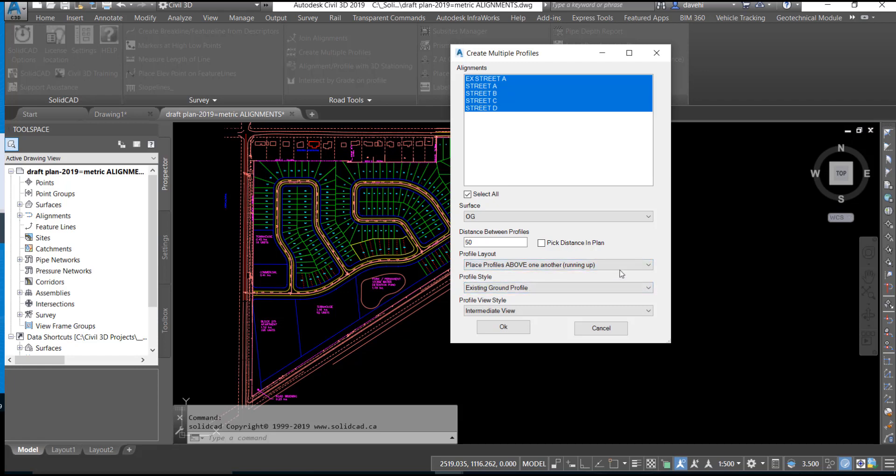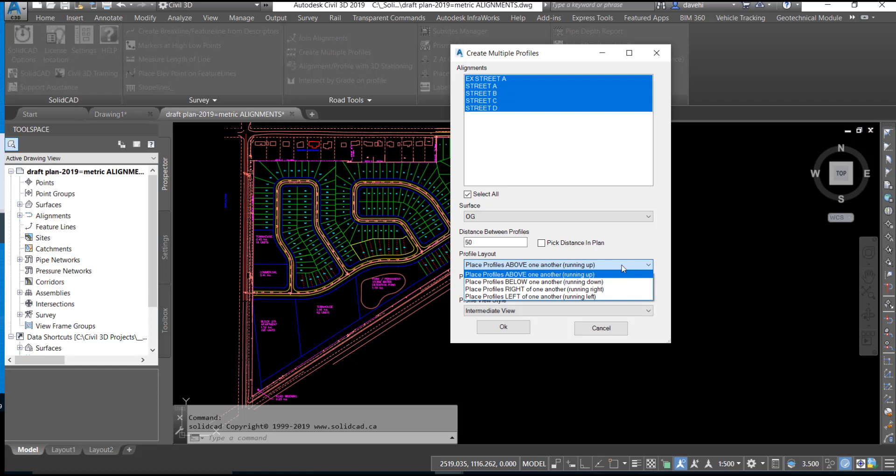Profile layout will be set based on above, below, right, or left configuration for the profile views.